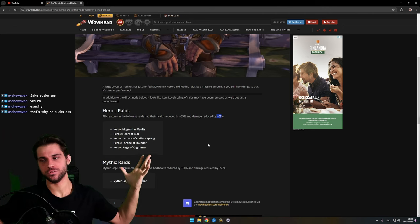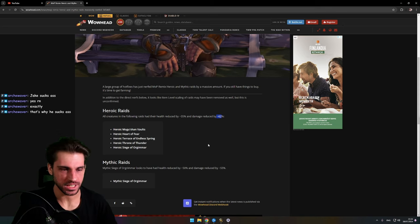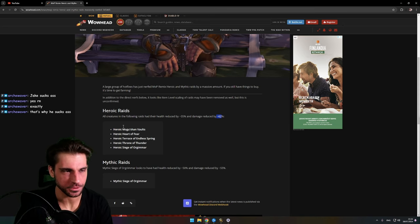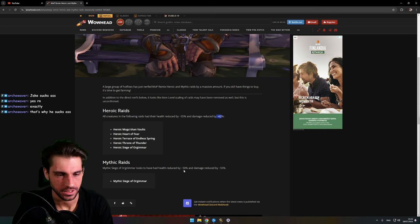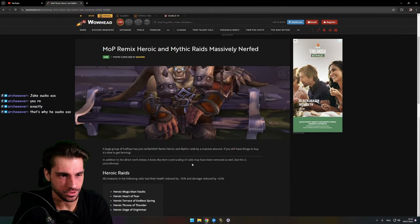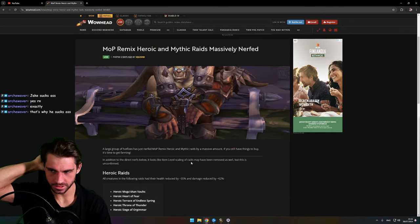Let's go! Maybe for the first time in my life I'm gonna be able to do mythic raid if it's nerfed so much. And in MoP Remix you're massively buffed. Maybe!